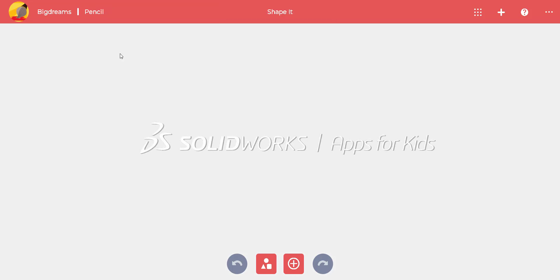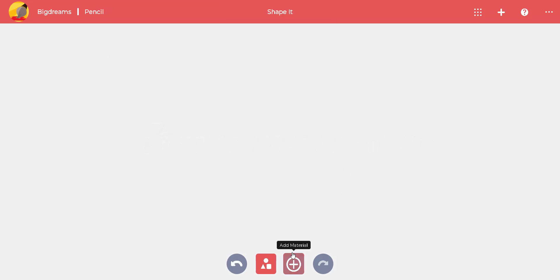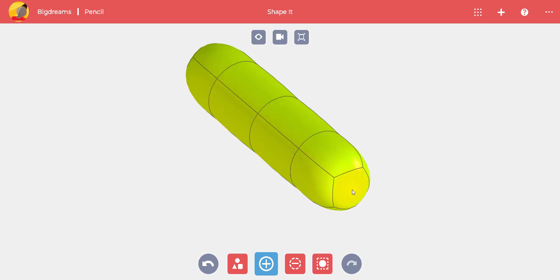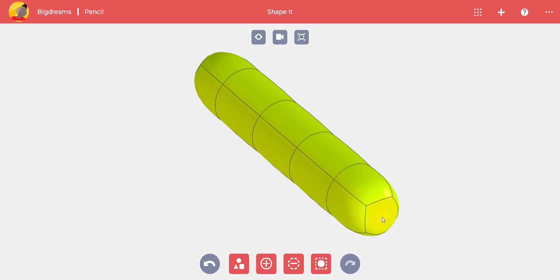School is about to start, so let's create a reusable pencil. We start by adding five blocks of material.